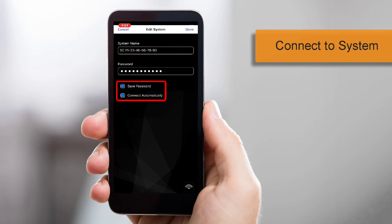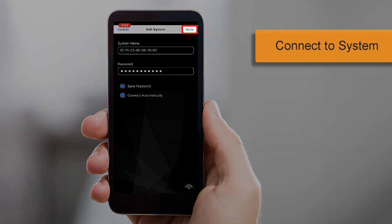Select the Save Password and Connect Automatically options, and then tap Done to connect to your Elan system.